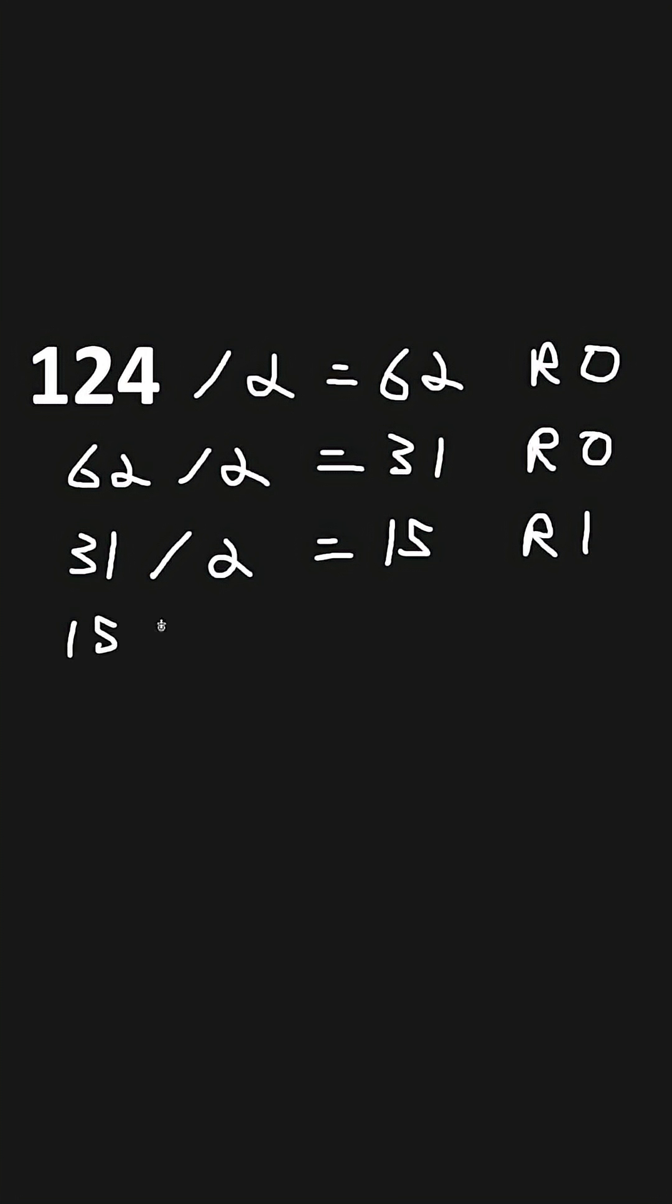15 divided by 2 gives us 7, with the remainder of 1. 7 divided by 2 equals 3, with the remainder of 1.